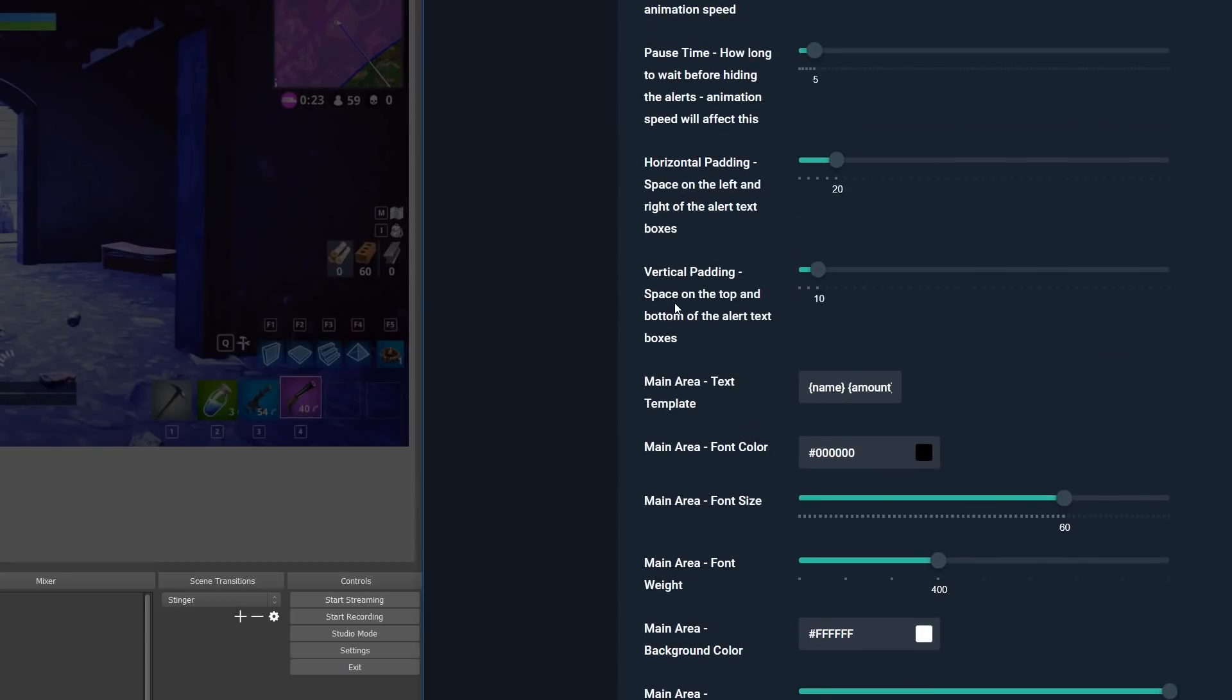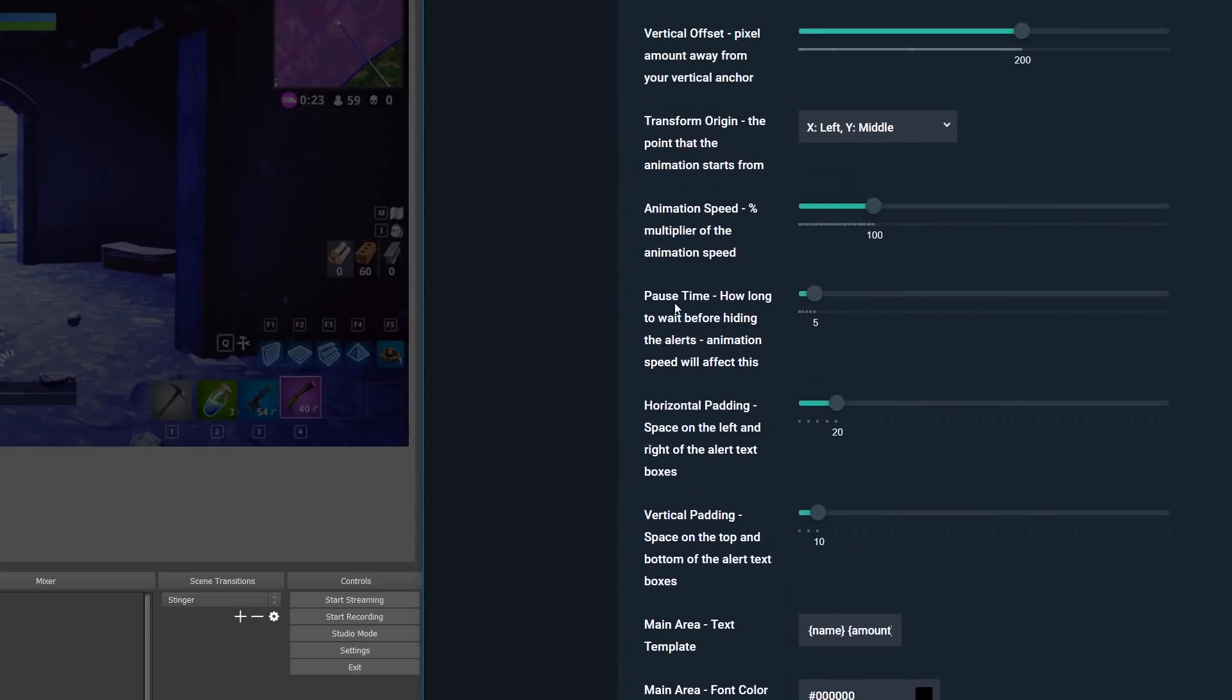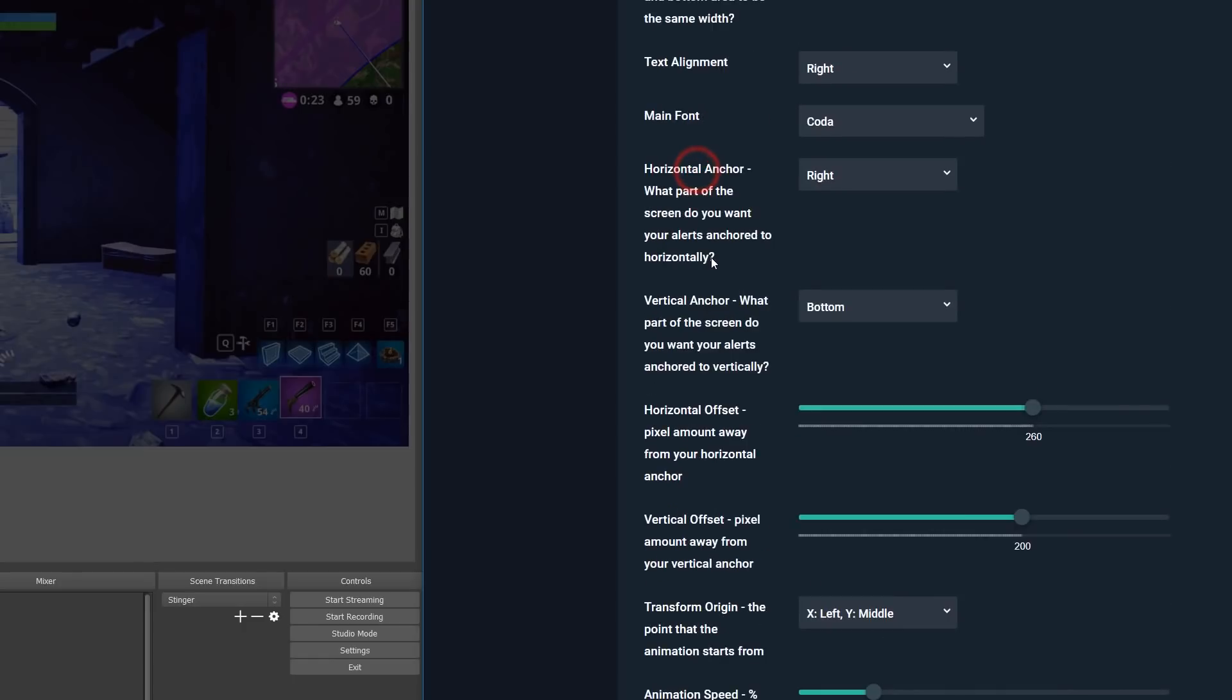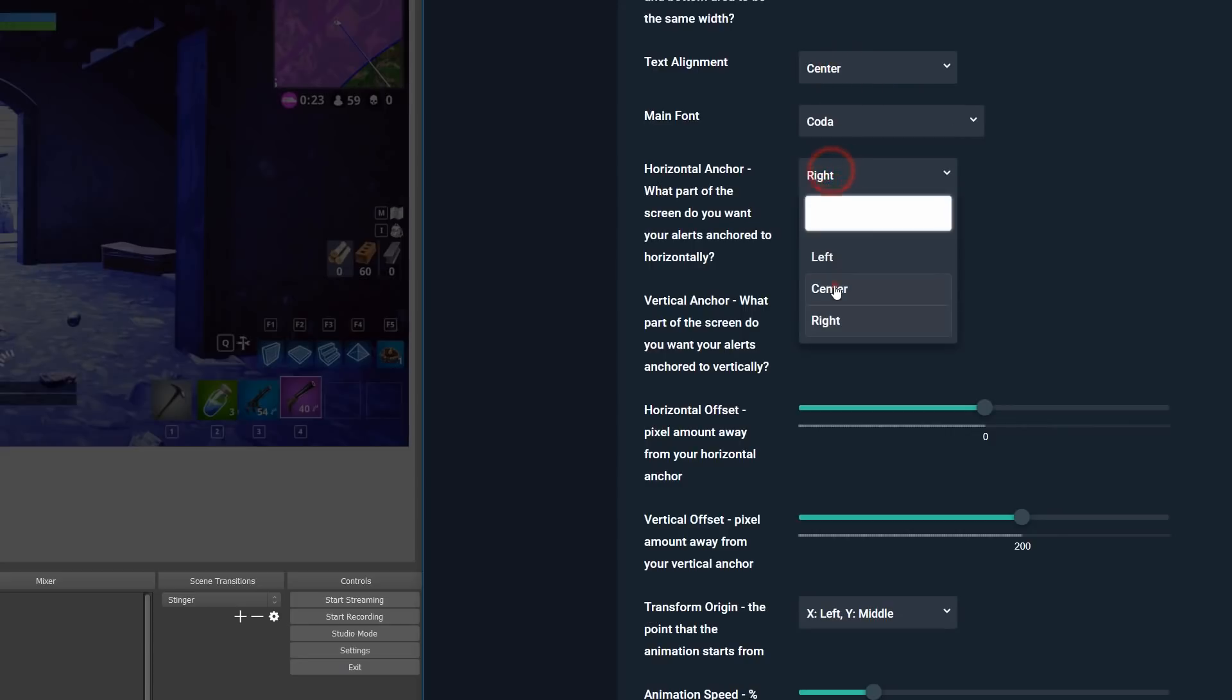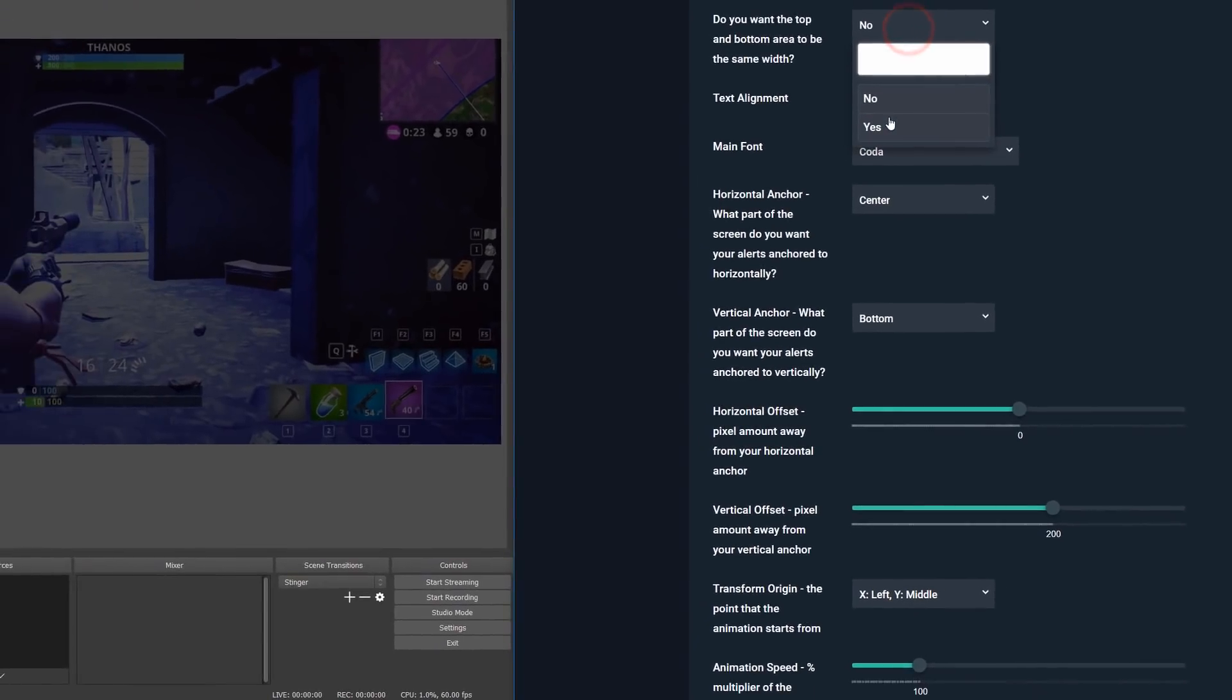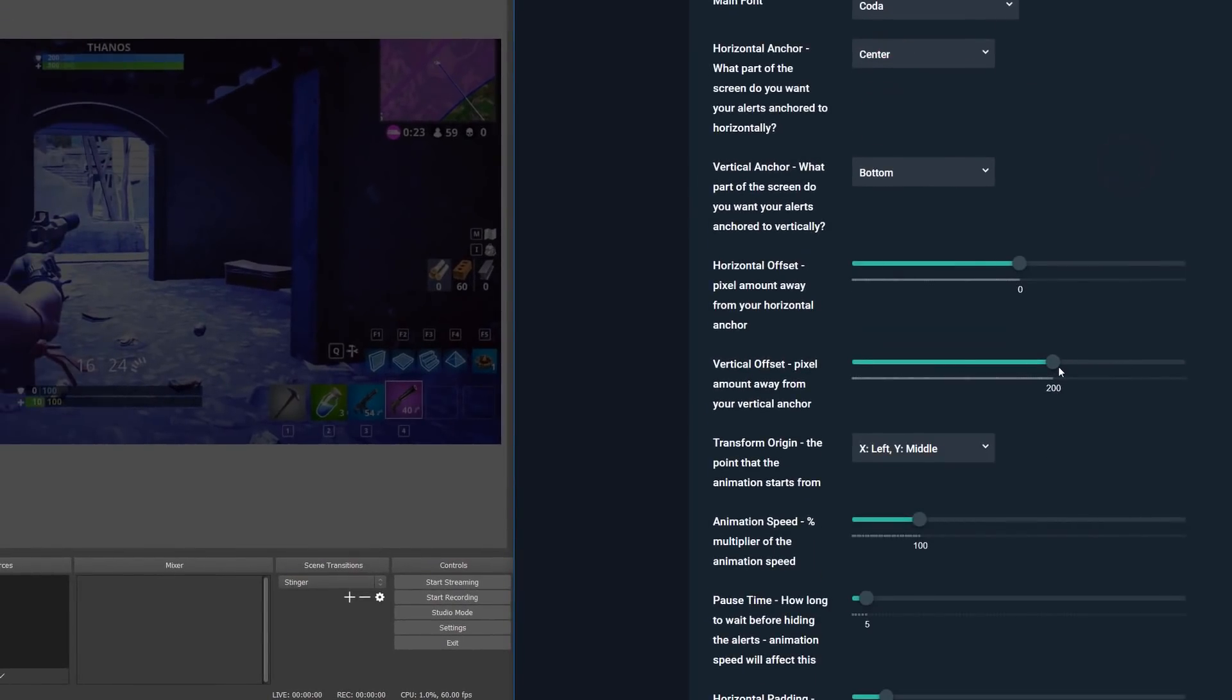And before we want to move on, one thing that I do want to mention is that if you want to have things horizontally centered, then you want to set your horizontal offset to zero, which is the default and use the center options for the horizontal anchor. This will then make everything nice and centered for you, and you can use the vertical offset to adjust it away from the top or bottom of your screen.